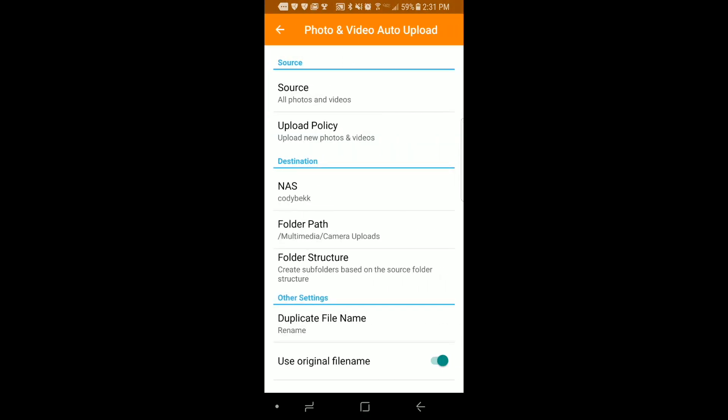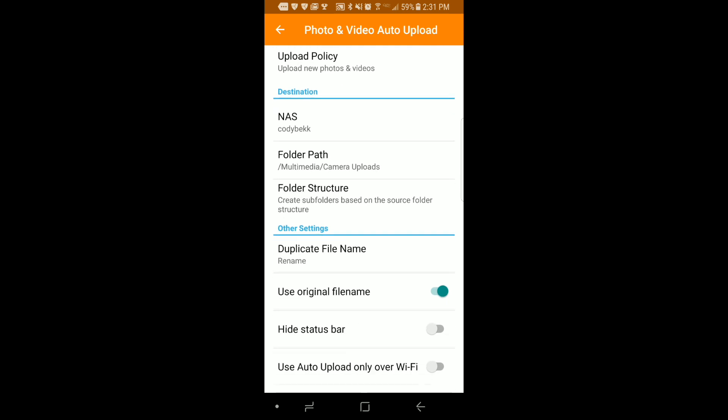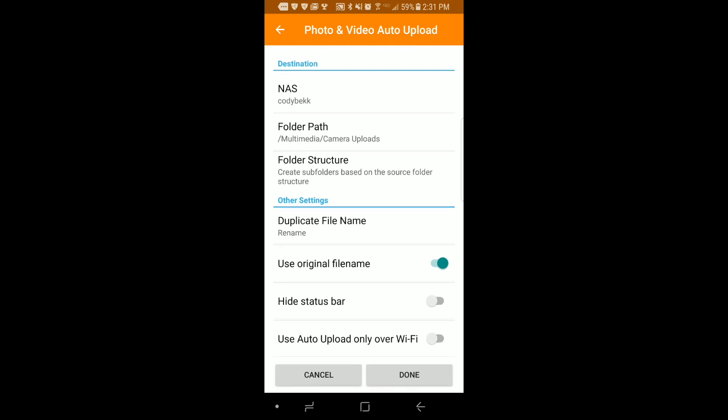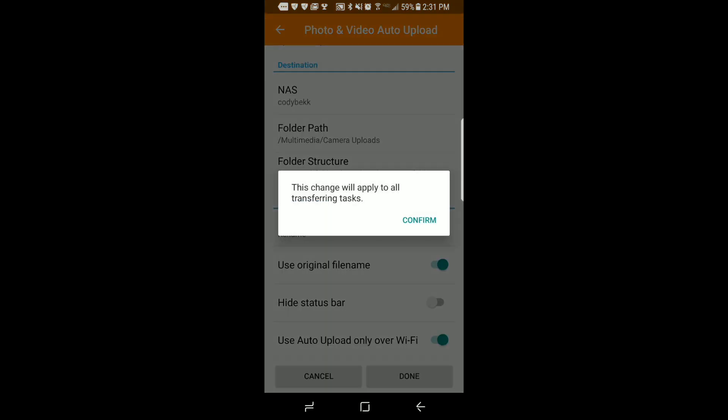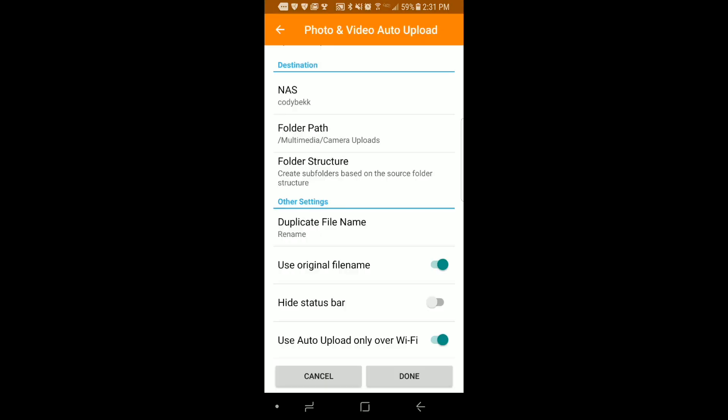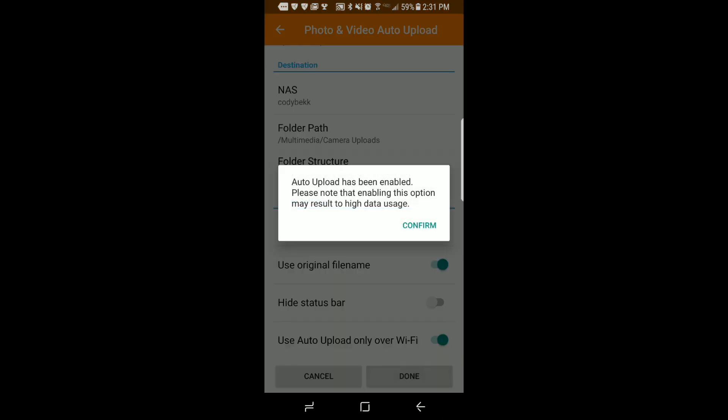Now you can specify your settings. I'm going to enable the setting use auto upload only over Wi-Fi so I don't end up wasting my data accidentally. And now just tap done and click confirm.